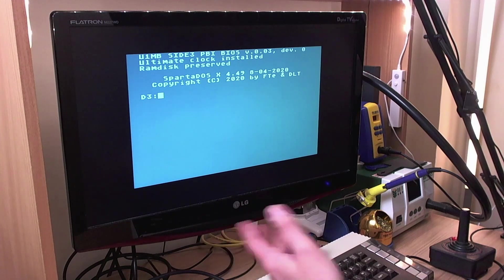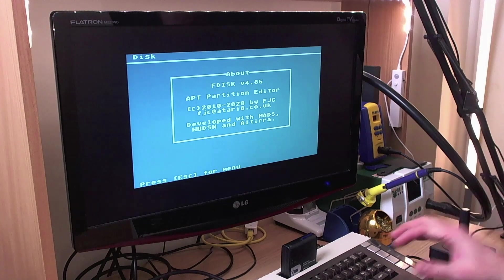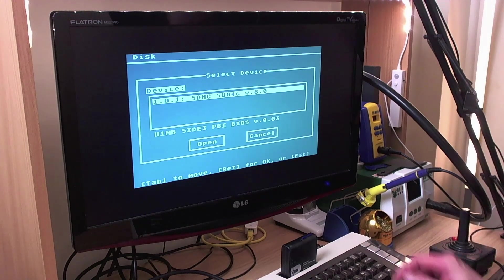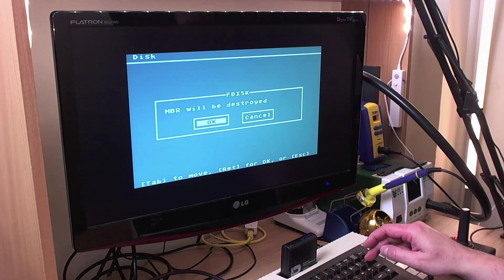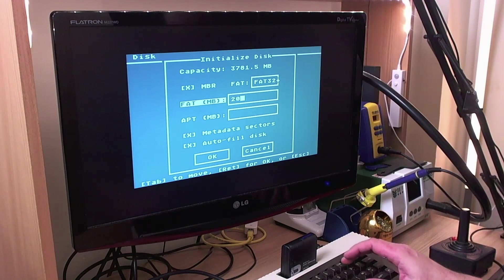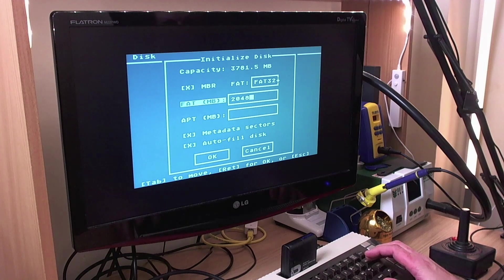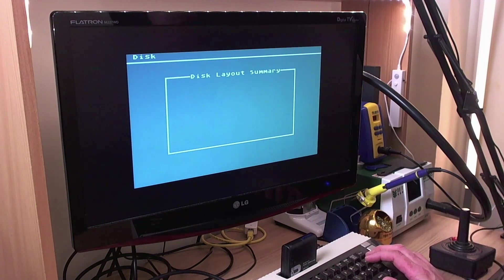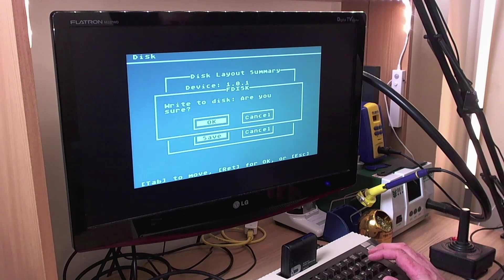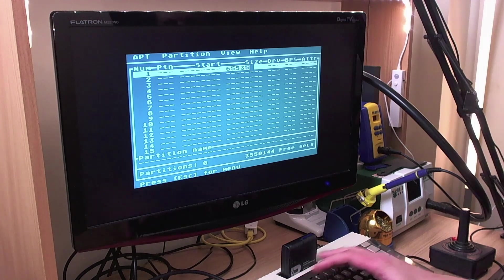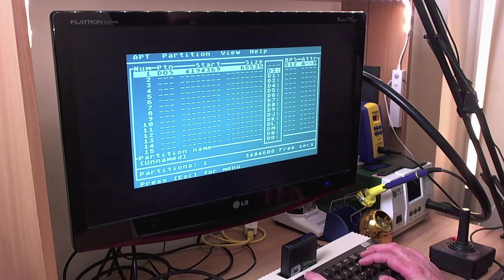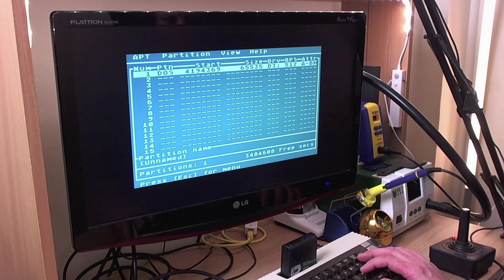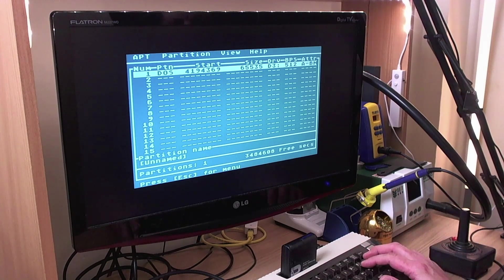The partition editor that is. So there's no APT partitions on this card yet so let's make some. There we go so there's our card. It's going to tell us we require initialization. Yes, proceed. Master boot record will be destroyed. OK. So we've got a 4GB card. Let's just make the FAT 2GB. There we go. That looks fine. FAT 32. FAT 16 doesn't make any particular difference. Just check what we've got. Save. Yes. Write a disk. Yes. And then we can start to add partitions for the Atari. And we'll make that drive C. We'll just have one at the moment. Set the boot flag on there with B. And we'll write that with CTRL W. Yes. Are you sure? Yes. Updated successfully.